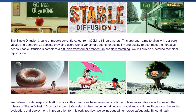The technical details start to get pretty interesting. The Stable Diffusion 3 suite of models currently ranges from 800 million parameters to 8 billion parameters. So 8 billion parameters is more than twice the size of SDXL, which is pretty interesting. This approach aims to democratize access, providing users with a variety of options for scalability and quality to best meet their creative needs — which basically just means how many GPUs you have or how good your GPUs are.